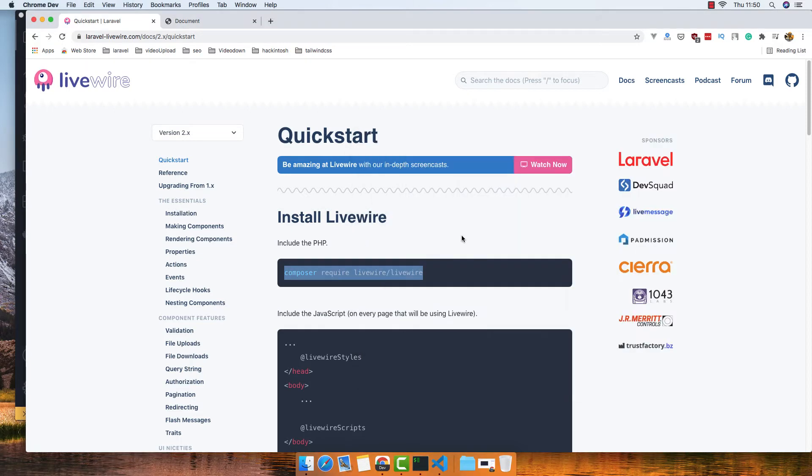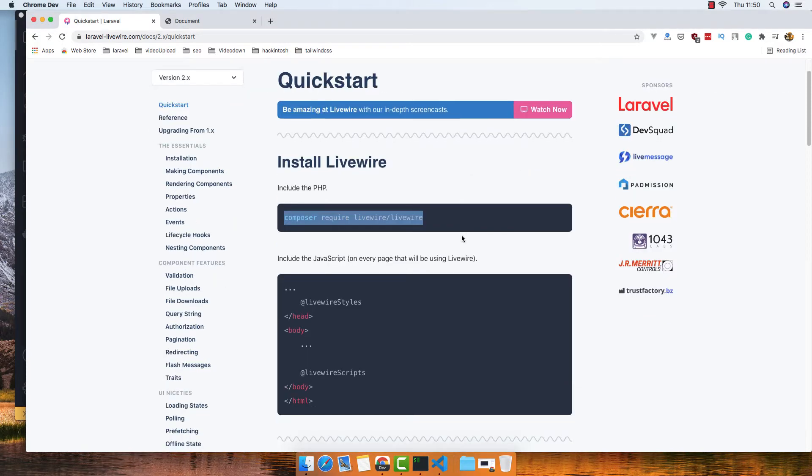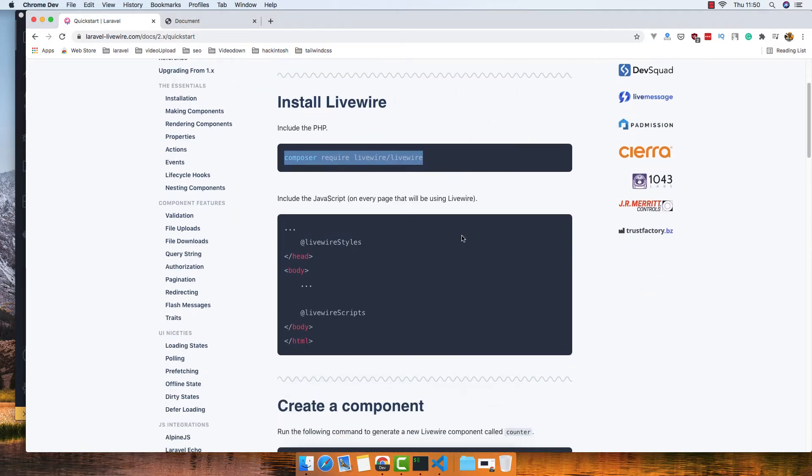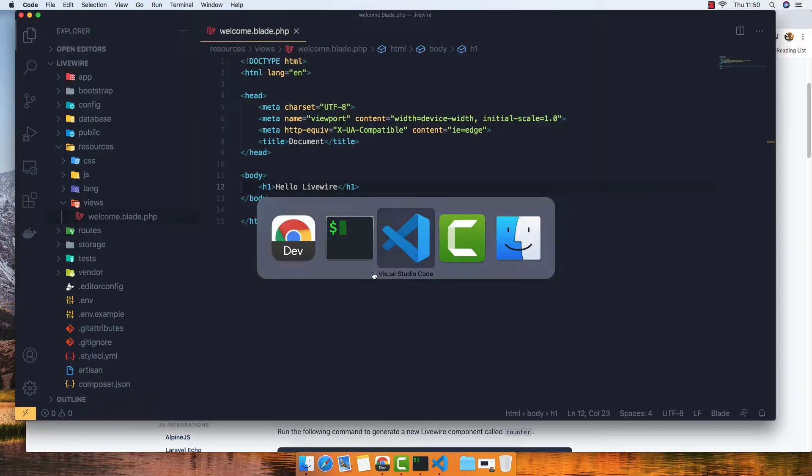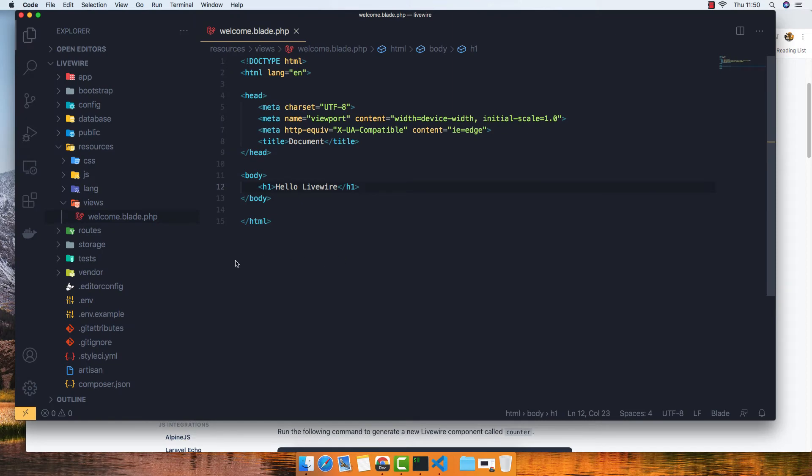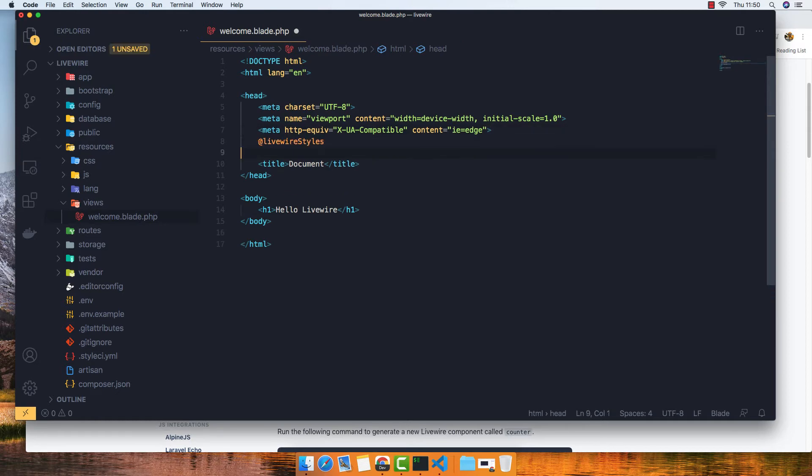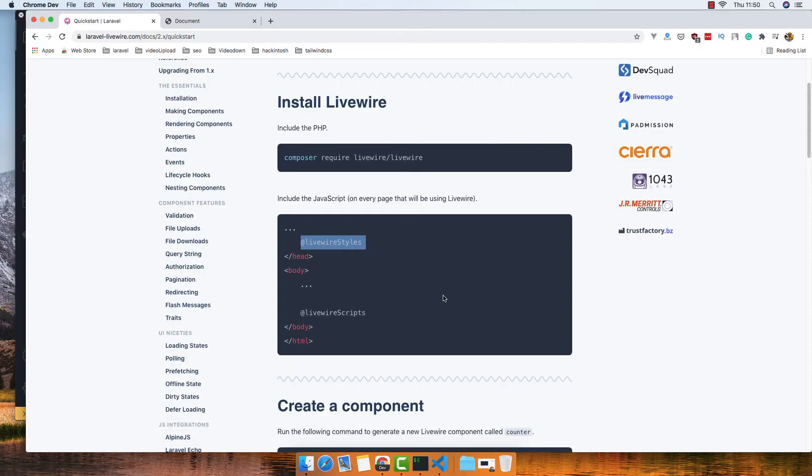And after this you go to the layout and pass the style and the script of the Livewire. So just copy this. And in our case I'm going to create a new, or just here for now, just to pass it here.